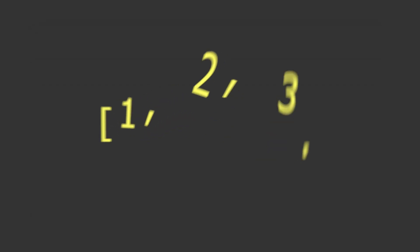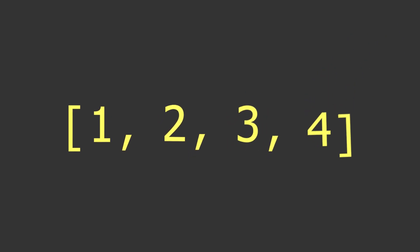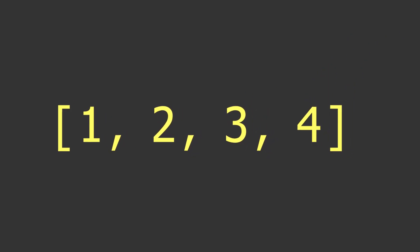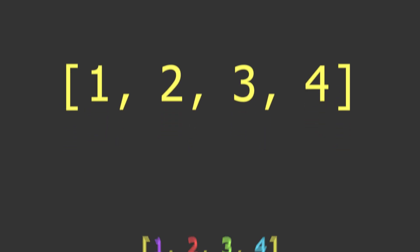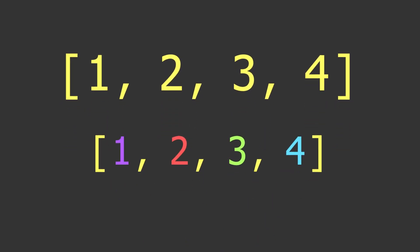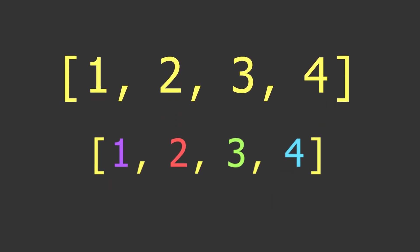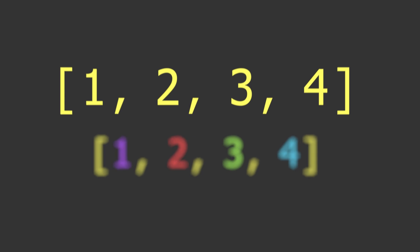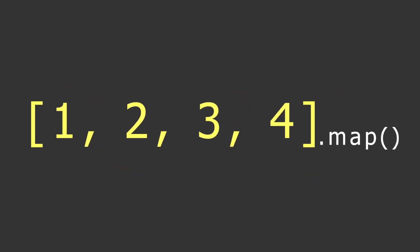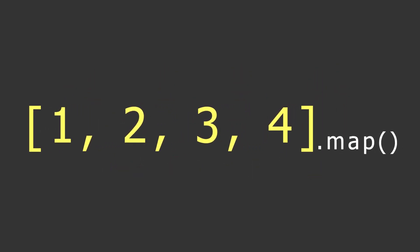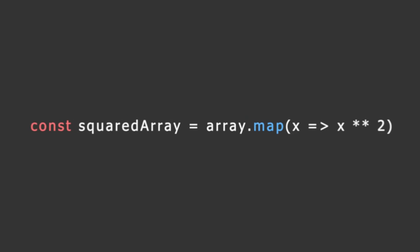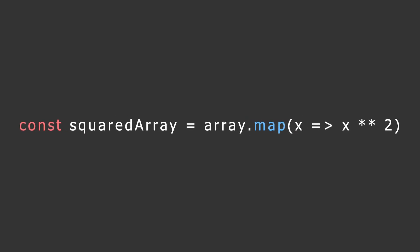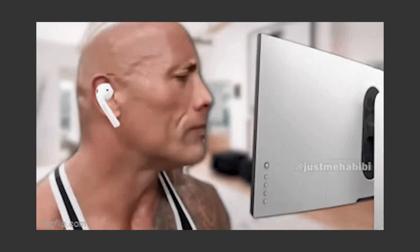Now to transform an array by applying a function to each element in the array, you have to use the array.prototype.map. That returns a new array with the modified elements, leaving the original array unchanged. For example, you can use the map method to square all the elements in an array like this. Const squared array equals array.map and define your function.